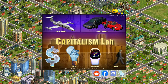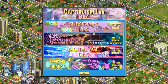Whenever you get DLC for Capitalism Lab, you first need to enable it to be able to use the features it adds to the game. So you go into the DLC menu from your main menu, and you've got to make sure that the City Economics Simulation DLC is turned on. All DLC work with all other DLC, so you can turn on or off any combination of them. For the City Economics Simulation DLC, there's an extra survival mode that must be turned on in this menu as well.